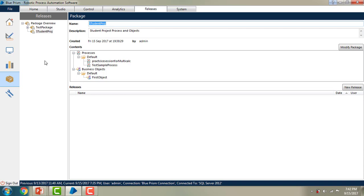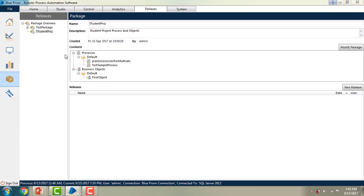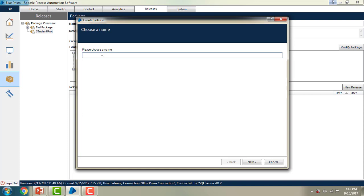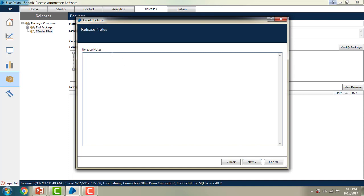There are two ways to create a new release. You can use the New Release option, or select your package on the left-hand side, click on it and create a new release. I am going to release this package as part of September — based on your company methodologies you can name your releases accordingly. I am giving the release name as 'September 2018', and then clicking Next. If you have release notes, you can go ahead and provide them — I am just saying this release belongs to September 2018.